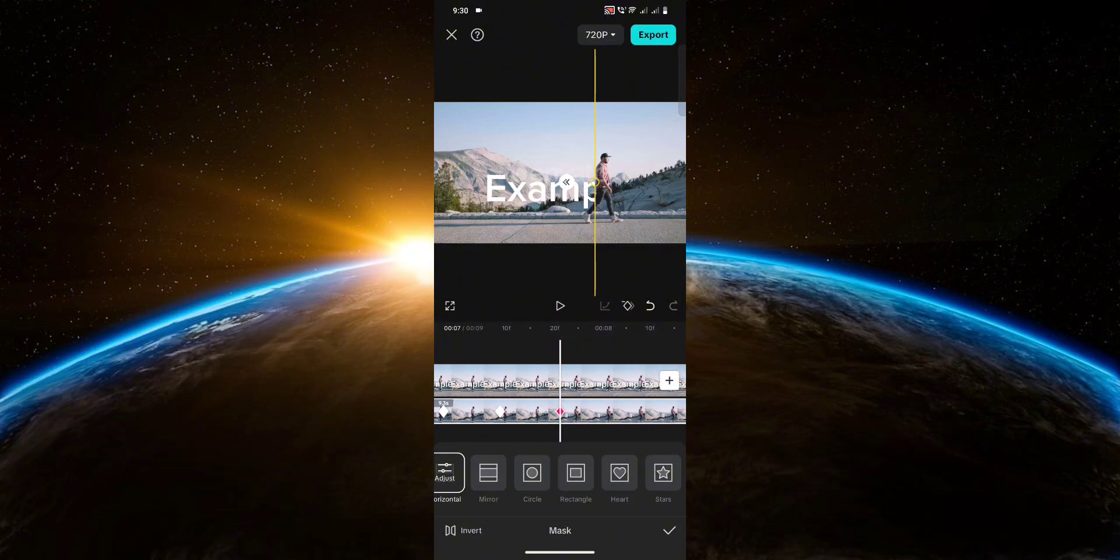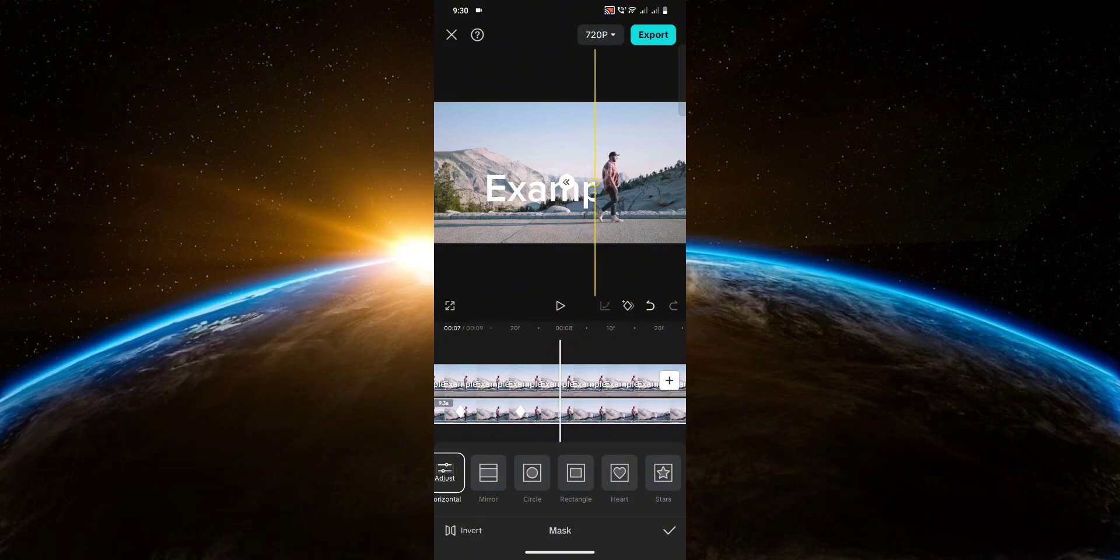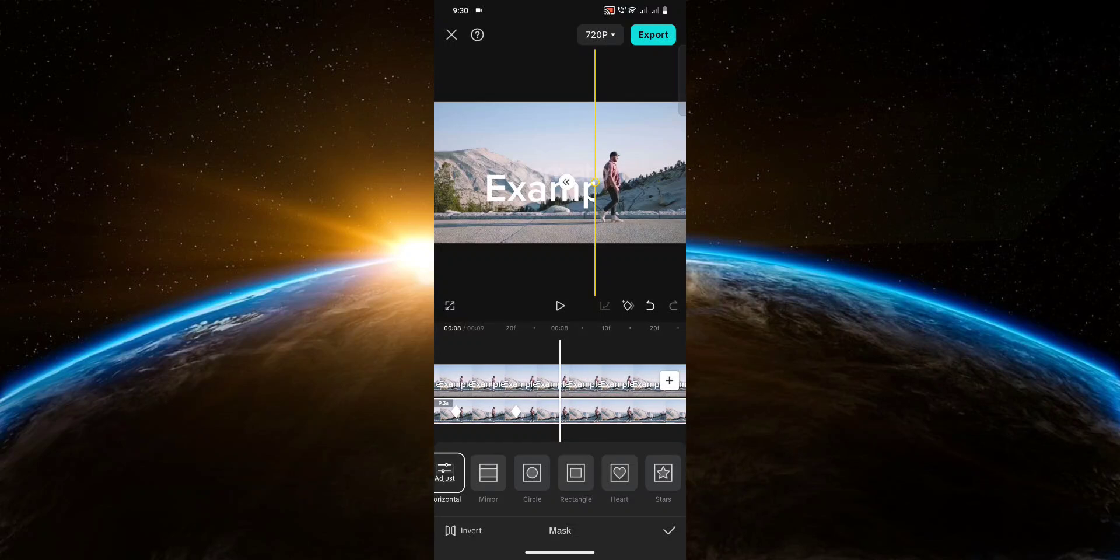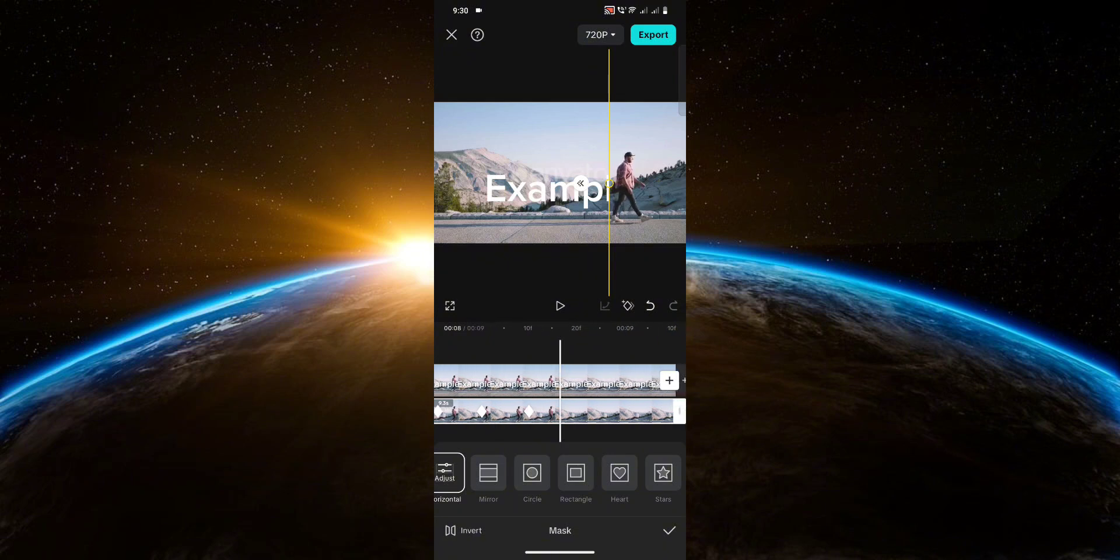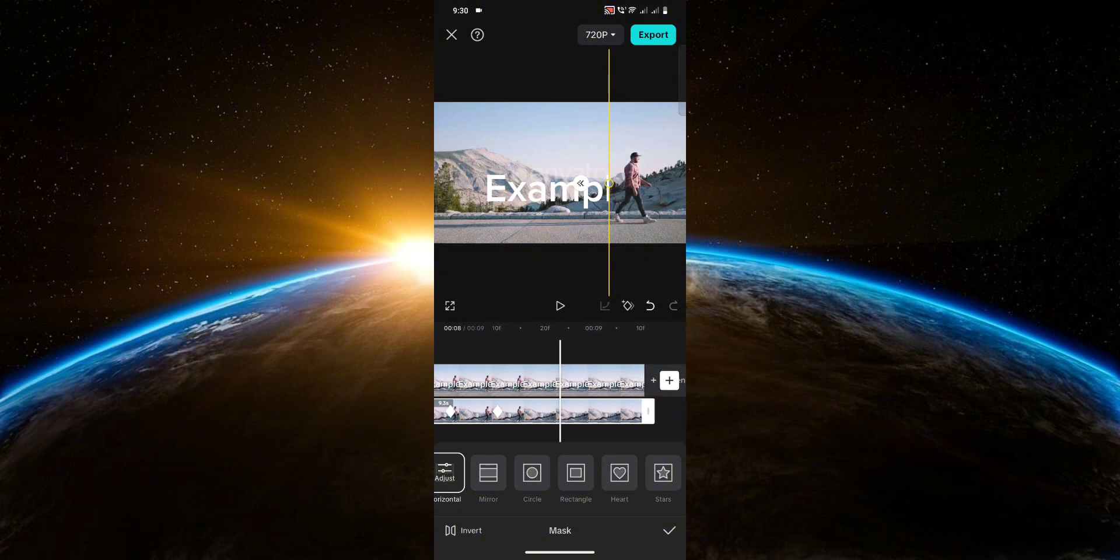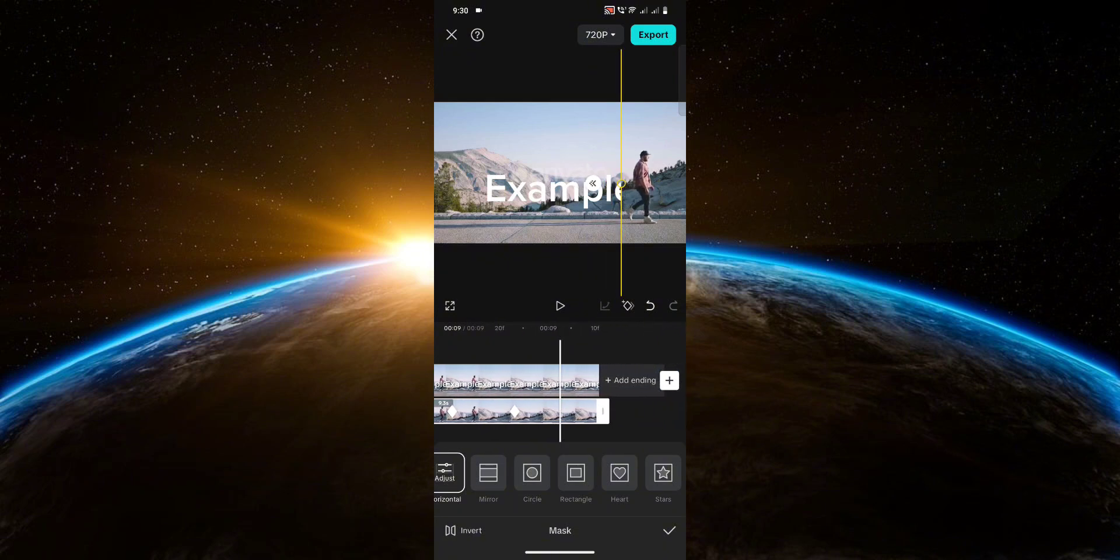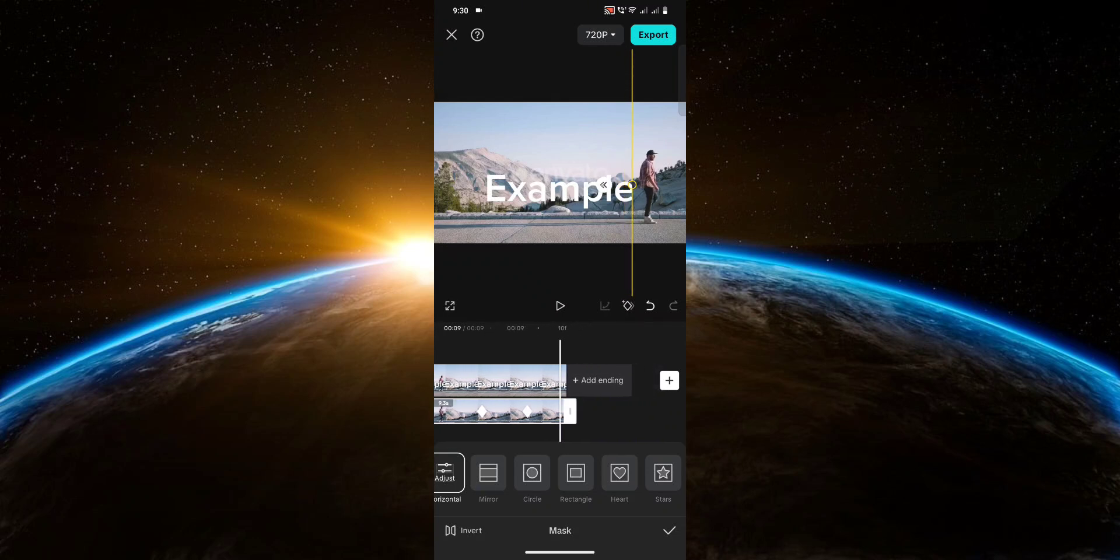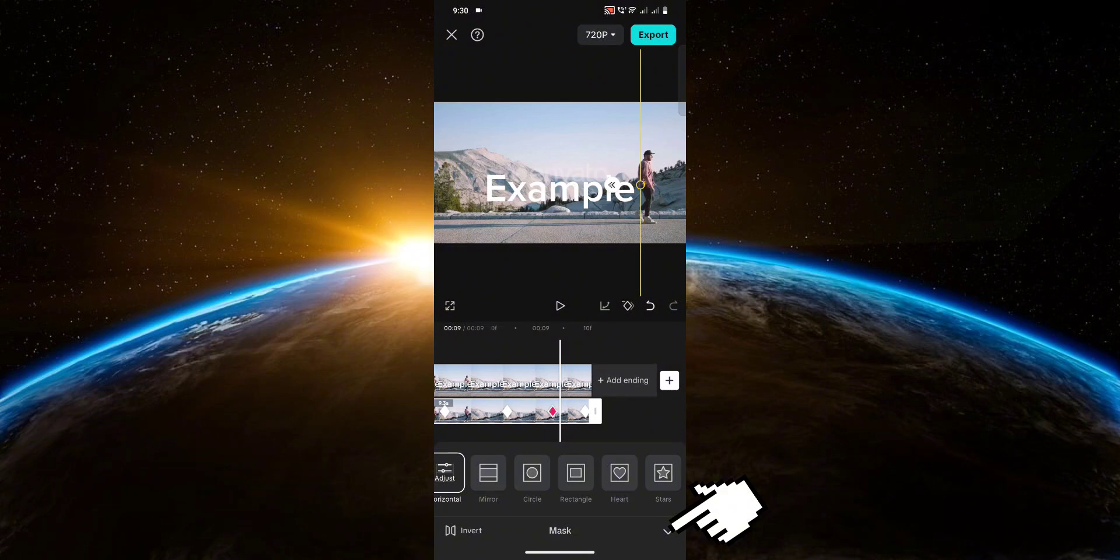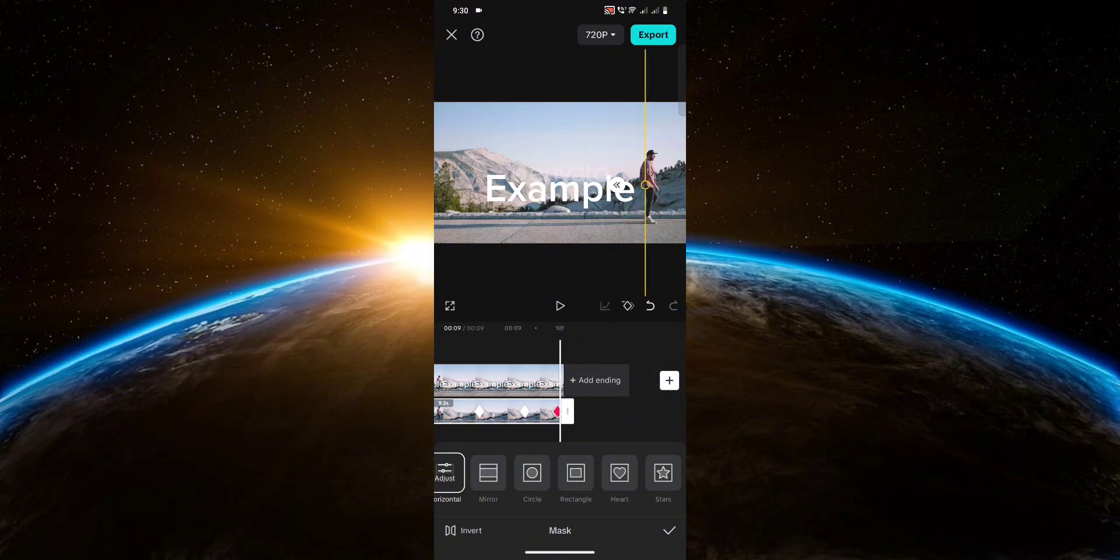We're almost done here. And with that, we are done. So after that, you should have something like this.